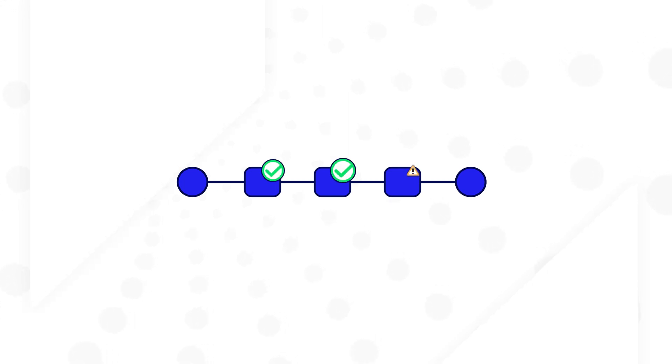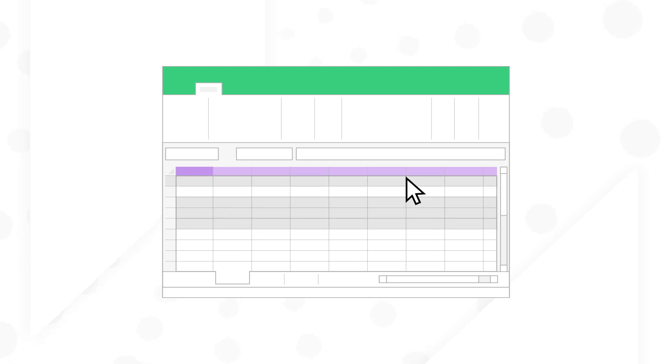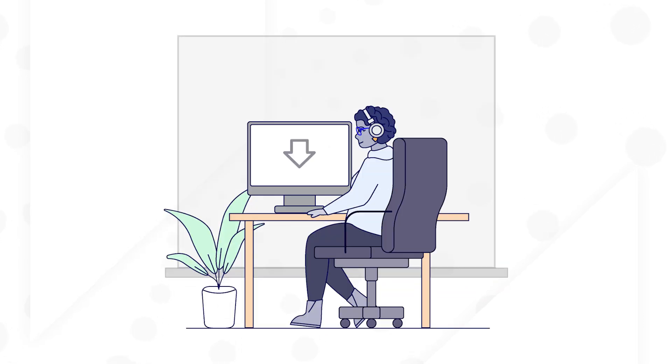But there was still a part of the workflow that wasn't running optimally. This part involved manually formatting Excel reports to match the specific needs of the finance team. Each day, a project analyst would download several large files,